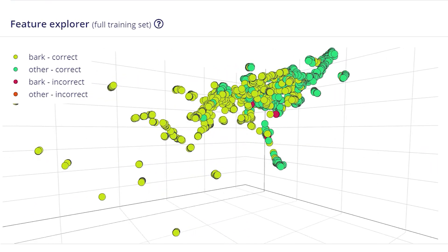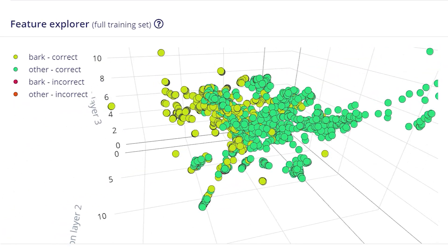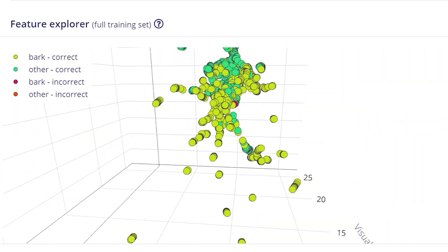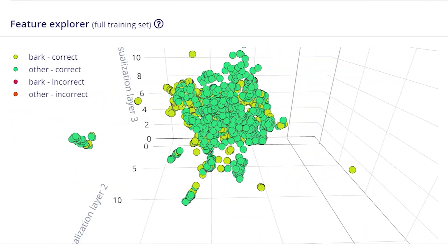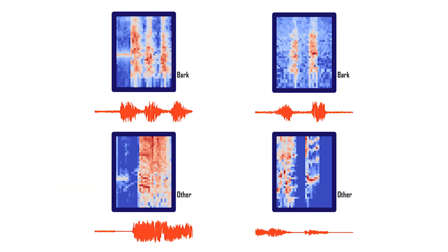To train the model, the audio is then converted into a MEL spectrogram, which is a 2D representation of audio. Here are a few examples. You can see that the features between the bark images are similar.